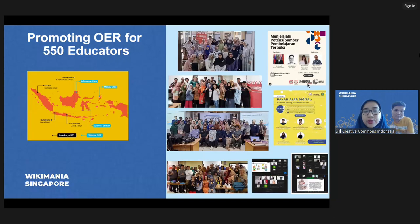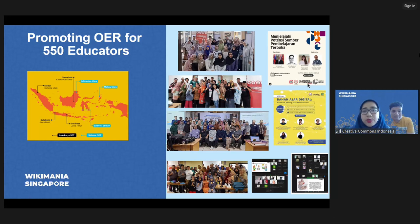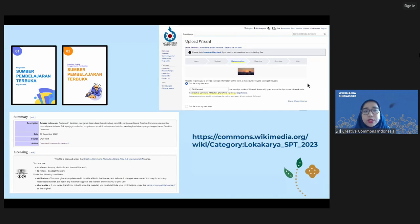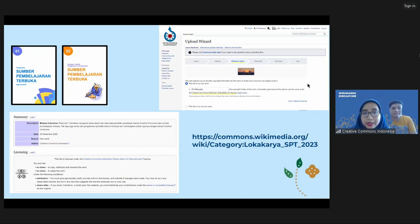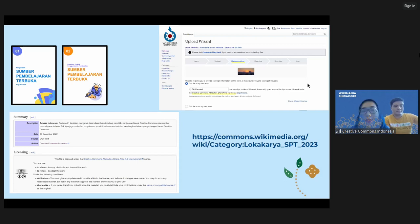In the second stage, we promoted OER through webinars in the east part of Indonesia and held workshops in person in the west part of Indonesia. In this stage, we raised awareness about copyright, CC license, and OER. We also introduced Wikimedia Commons as one of the OER repositories — free to access, no need to subscribe, and no ads. We asked participants to prove it by downloading our OER booklet to demonstrate the first R of OER principle, Retain, so they can download CC-licensed works and take the benefit of it.